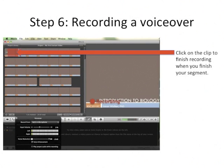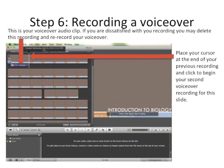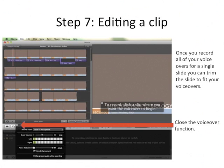Once you're finished speaking, click anywhere on the clip and it'll stop recording. The little purple bar is the voiceover audio clip. If you're not happy with it, select it, delete it, and keep doing it until you get the right take. If you do it really well, it sounds really, really good. To do a second voiceover, put the cursor at the very end of the original voiceover, click and repeat. Do this as many times as you need and you're finished with that slide.